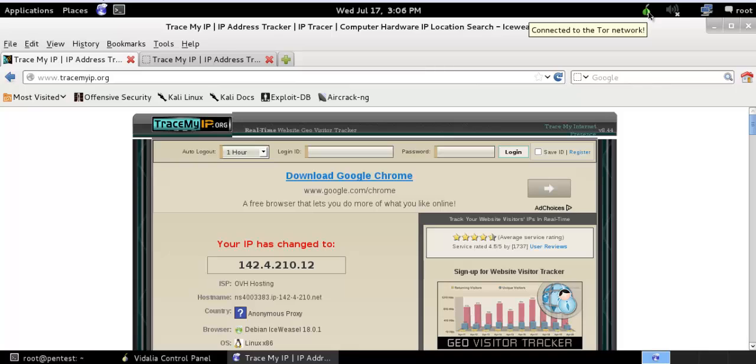So that's how we can install Tor proxy server in Kali Linux. That's all for this video, thank you, thank you for watching.